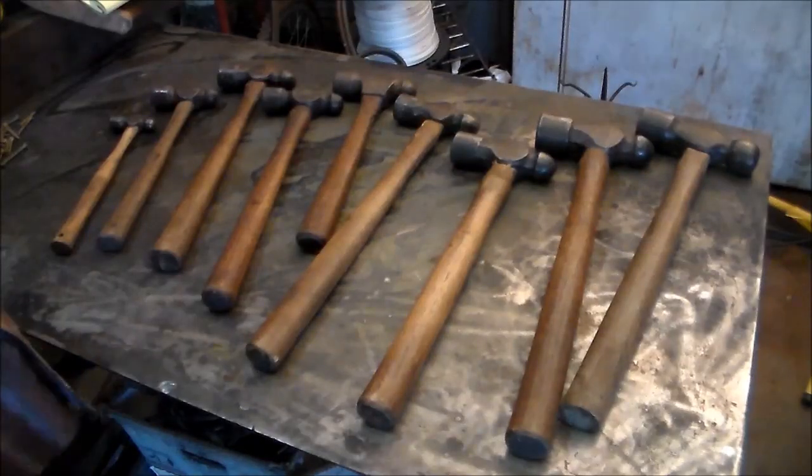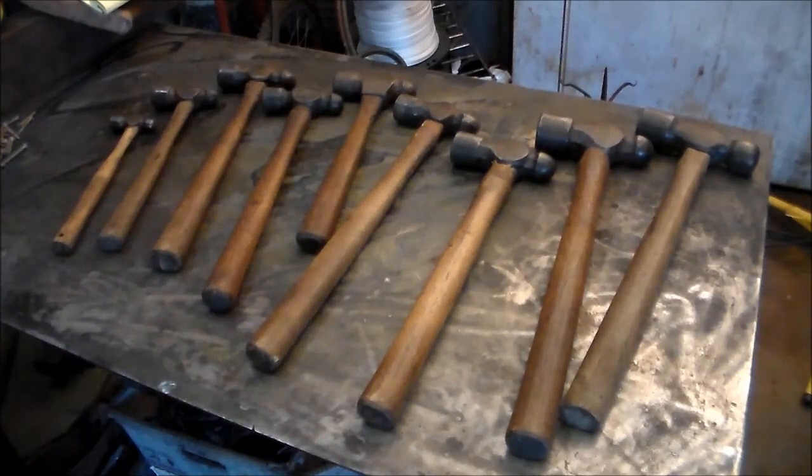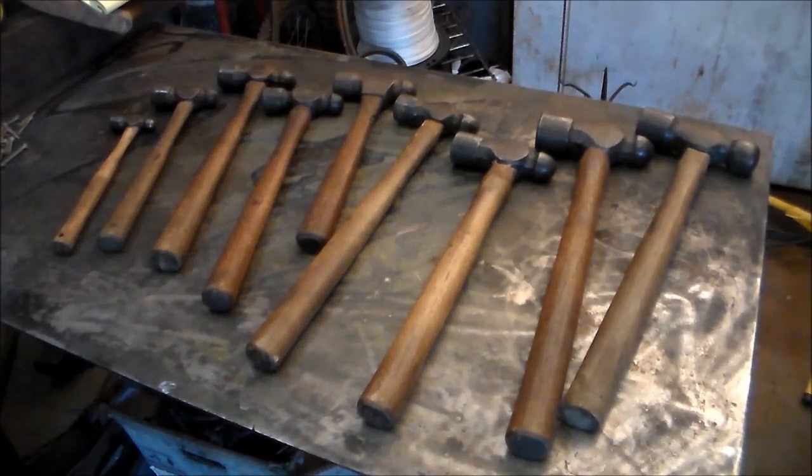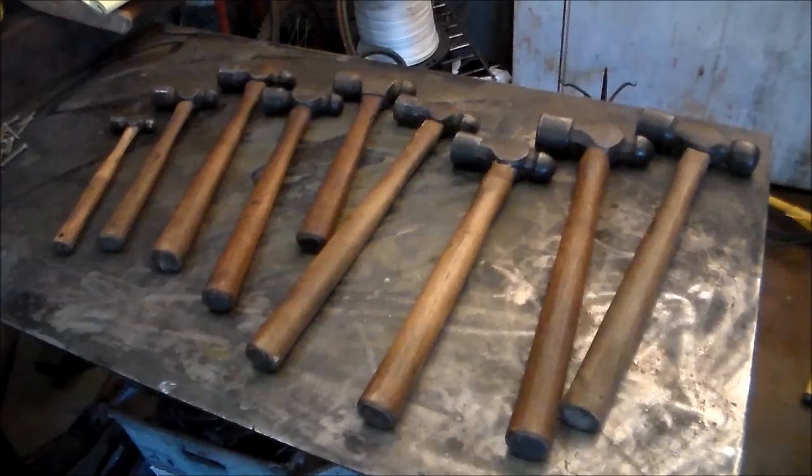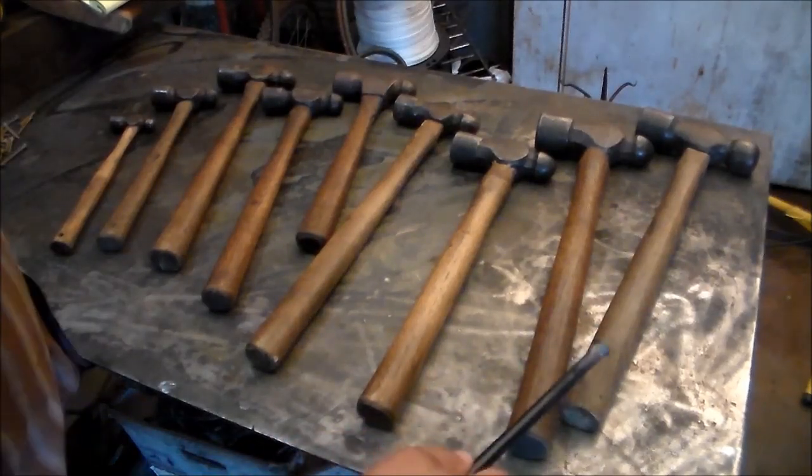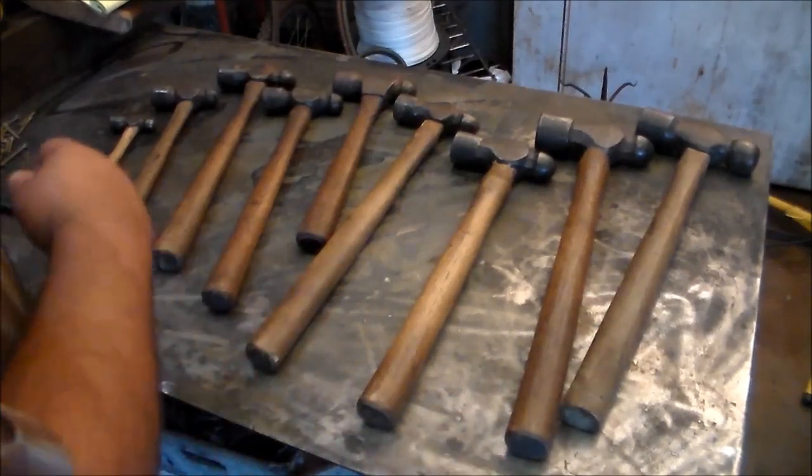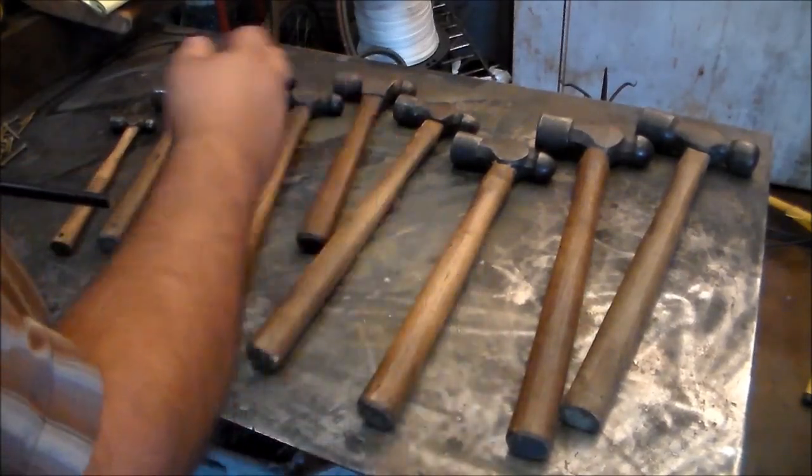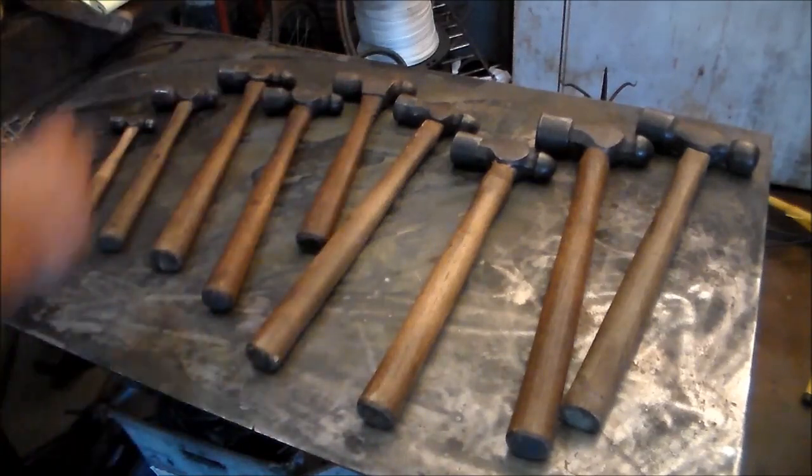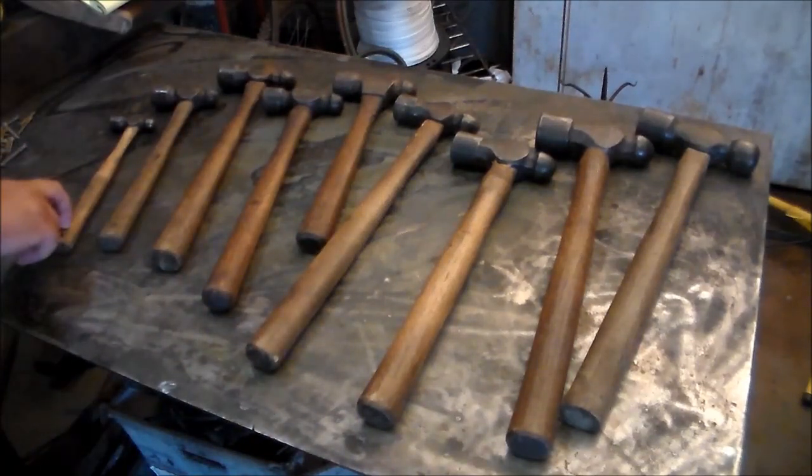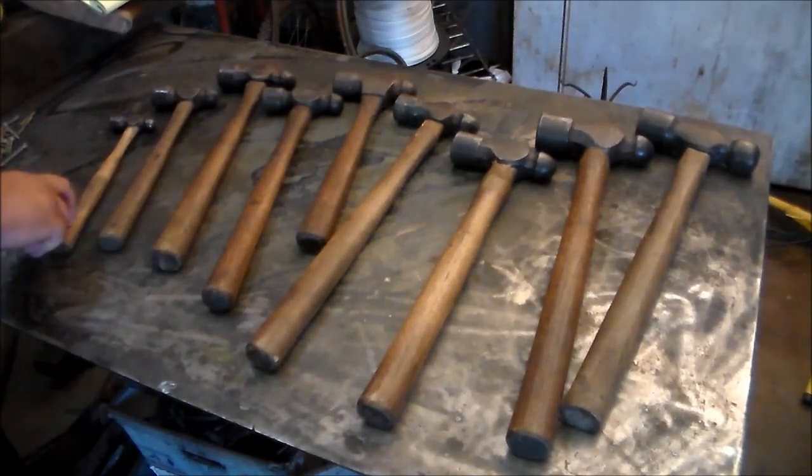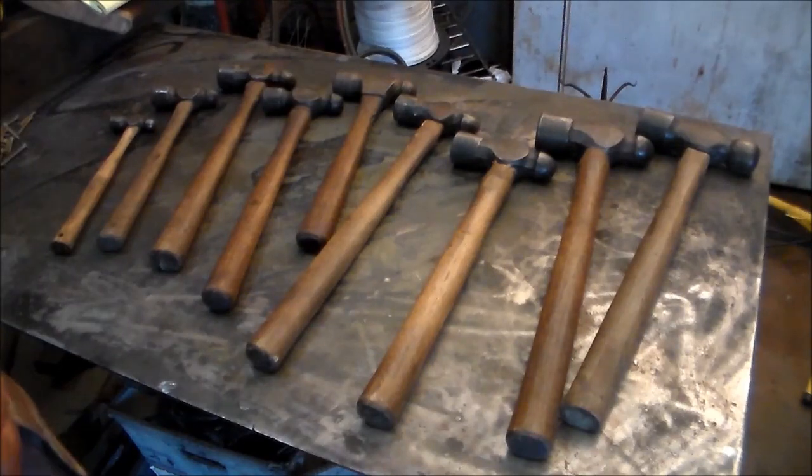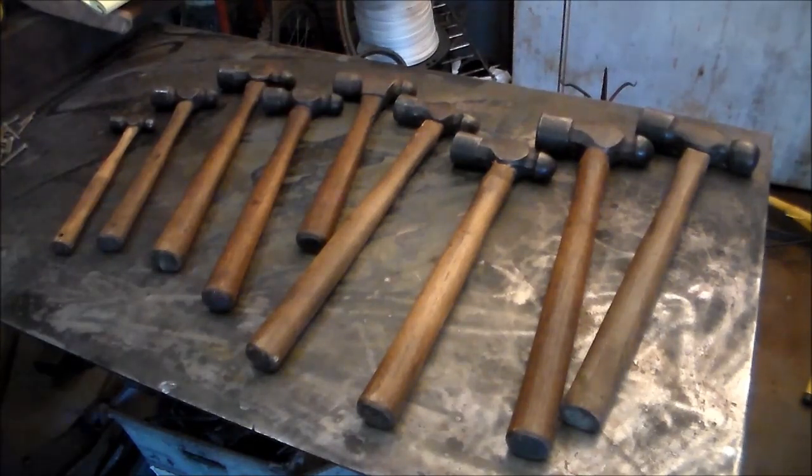Okay, this is a pretty good cross-section of ball-peen hammers. This one's a little over three pounds, this one's three pounds, two pounds, and they go down from there. This is the smallest one I have, a four ounce ball-peen, but I have seen a two ounce.